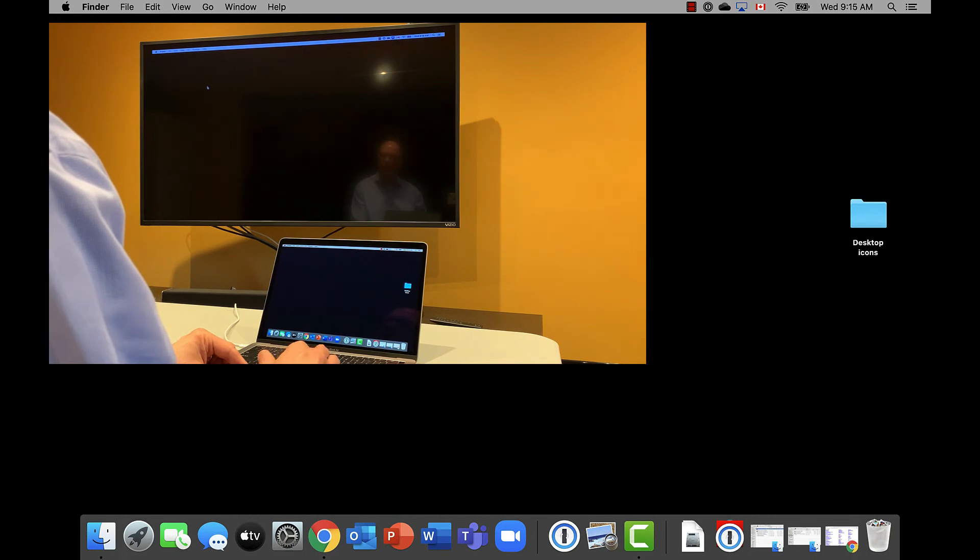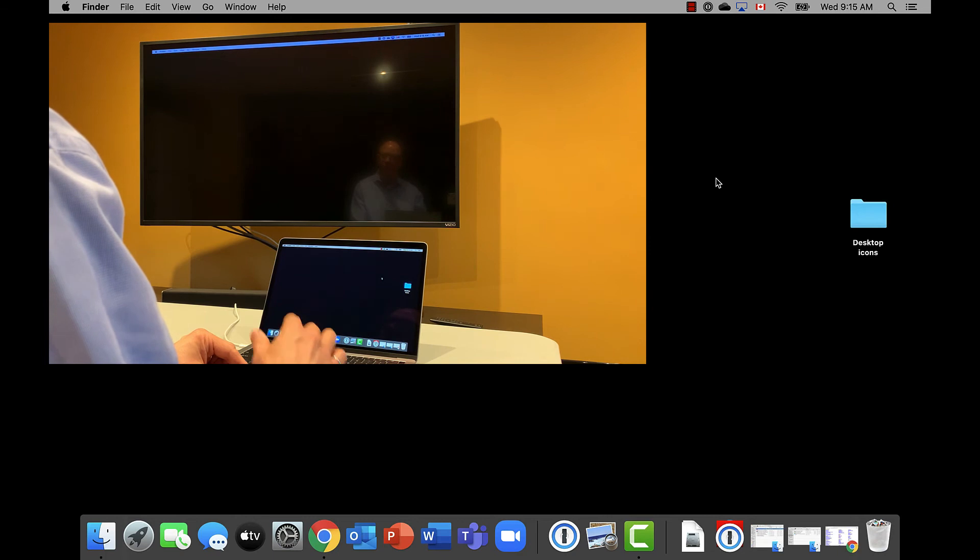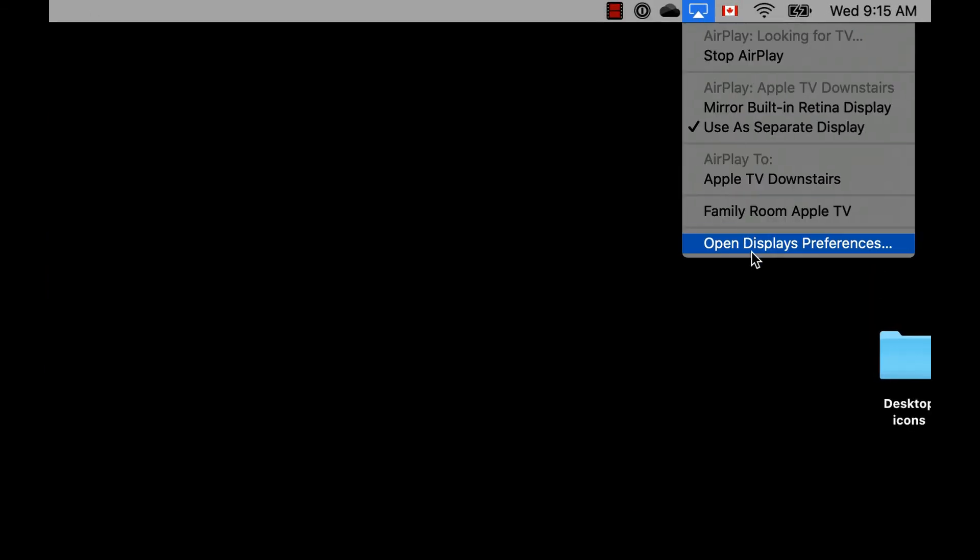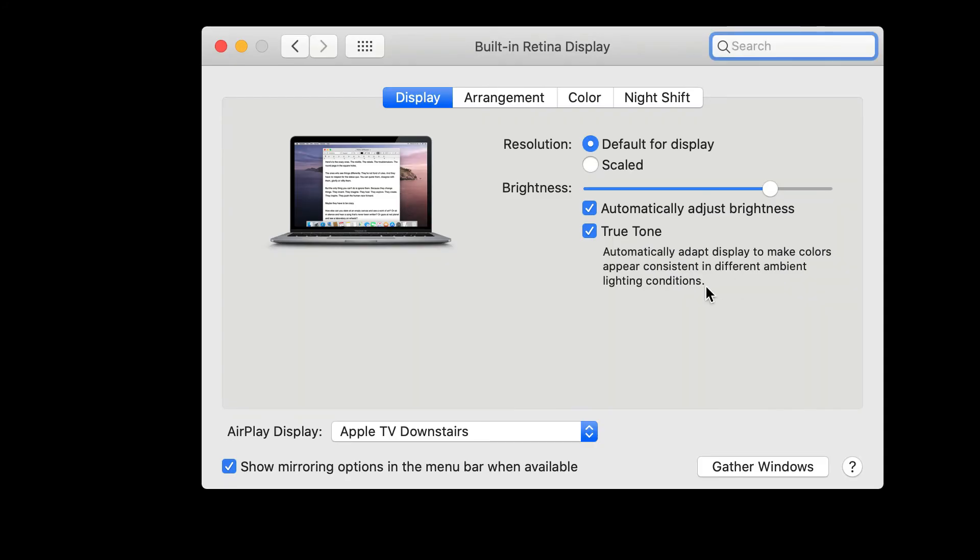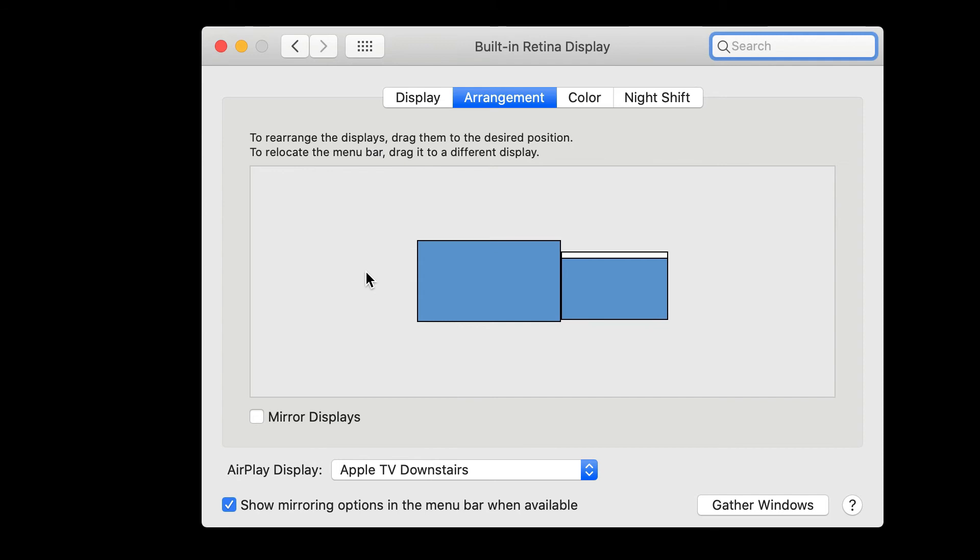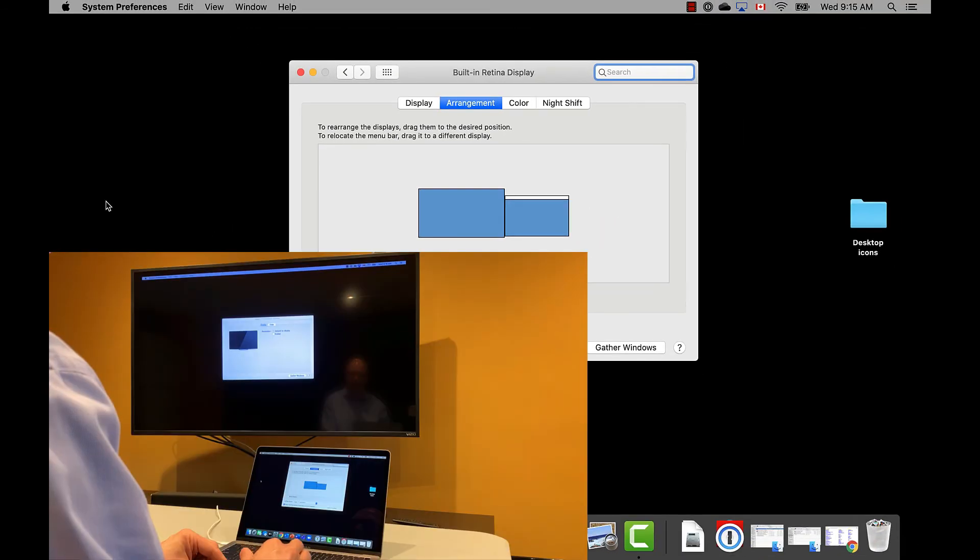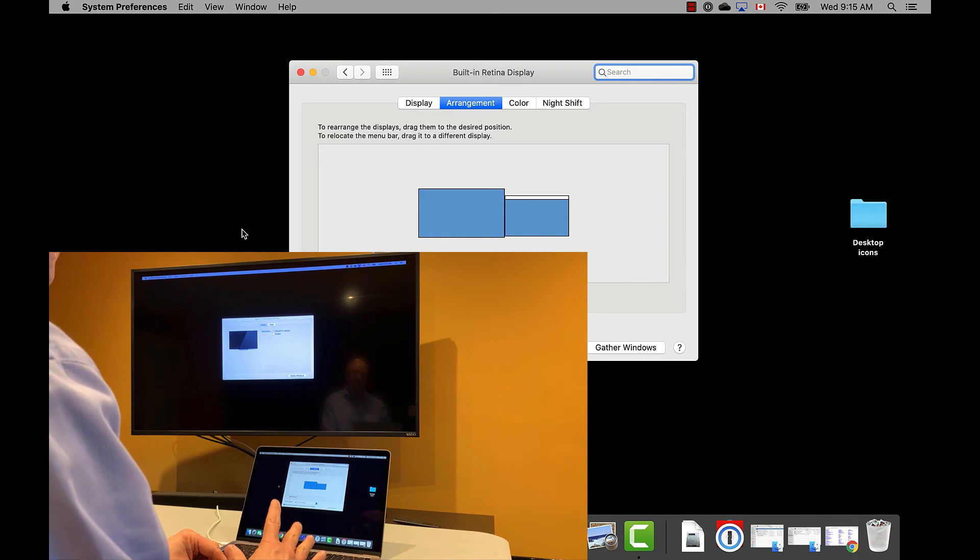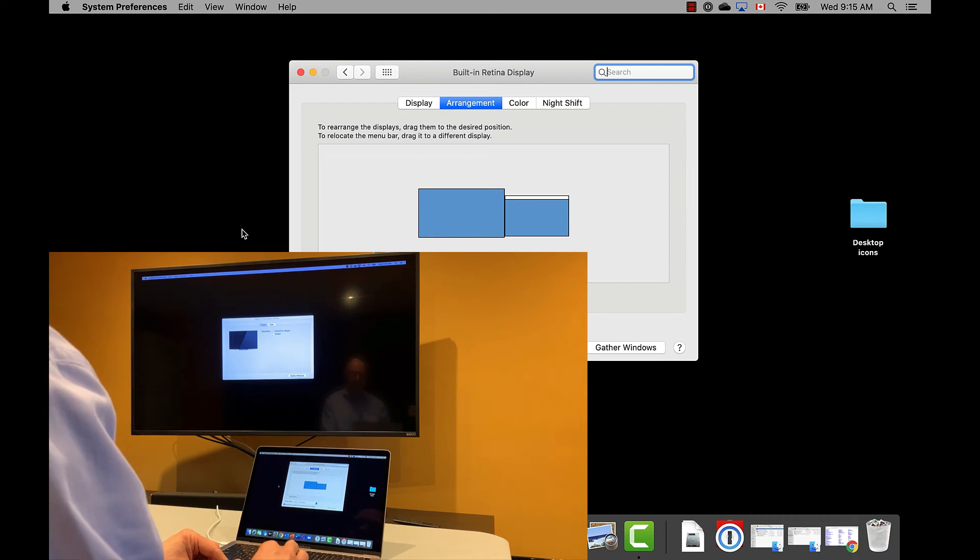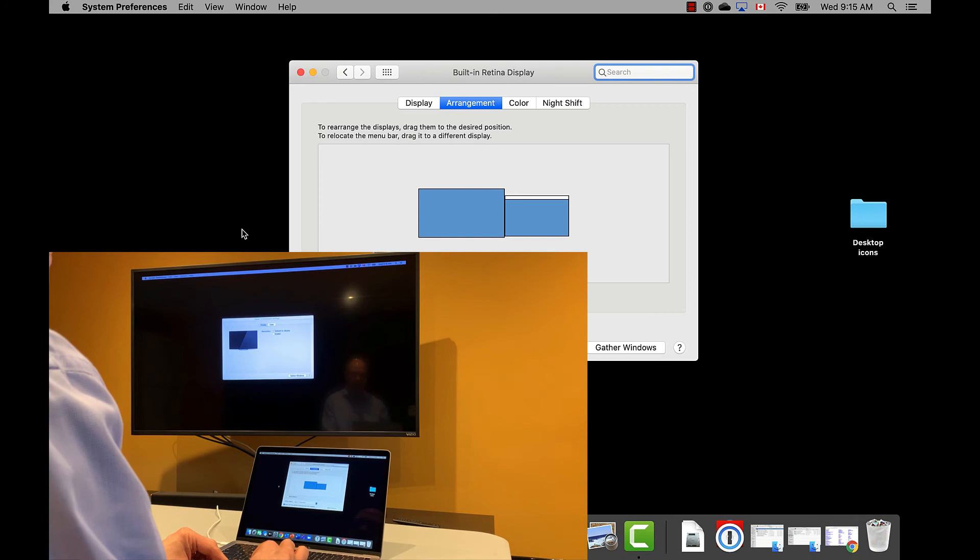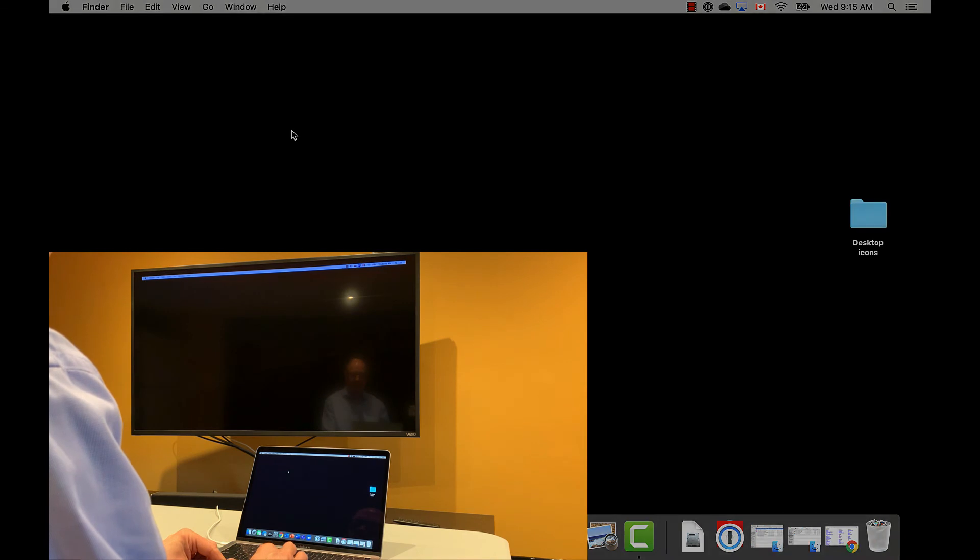You can see when I move my cursor off to the right, it goes to the TV. But in fact, we want the TV on the left. So we can go and open up our Display Preferences, go to Arrangement, and say that the large screen is actually on the left. Now when I move my cursor off the left-hand side, you'll notice it shows up over there. This is important because we want to make sure that the setup in the operating system matches the physical setup so that it's not confusing when we're doing the presentation.